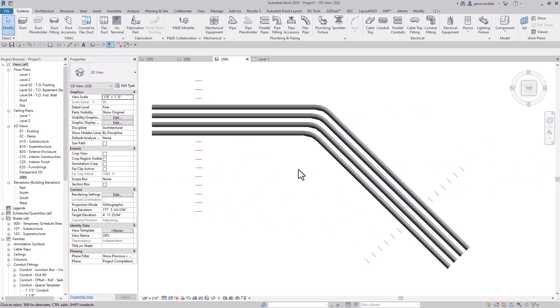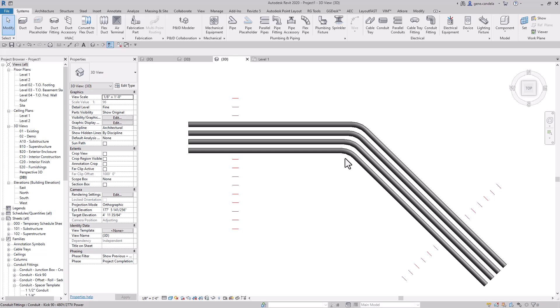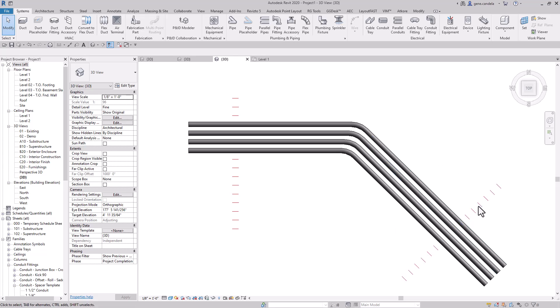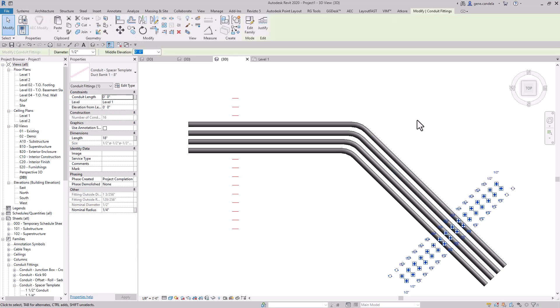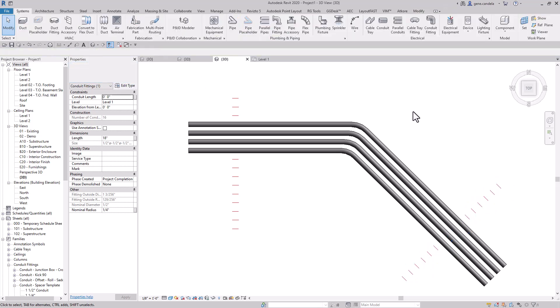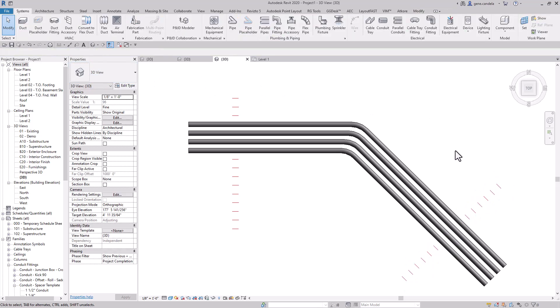Another thing I've used them for is like duct banks. When you're doing the duct banks and the conduits are not at normal spacing, you can come in here and create like a special one. Here, I've got a duct bank, like say one, which is like eight inches.